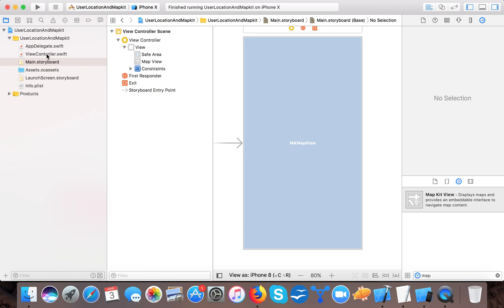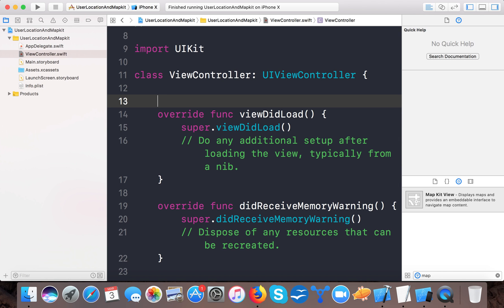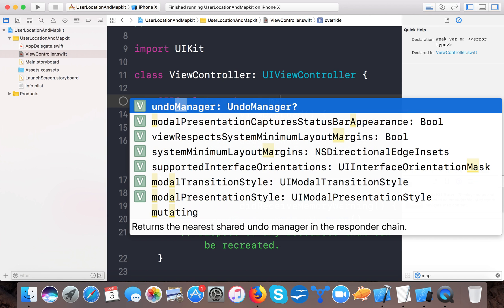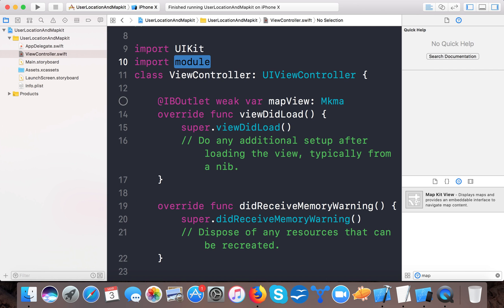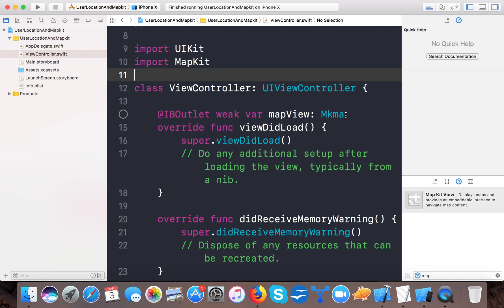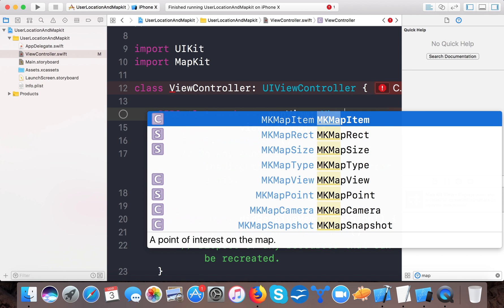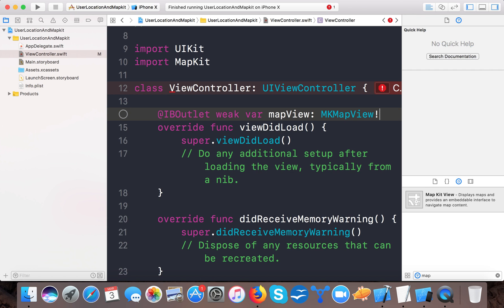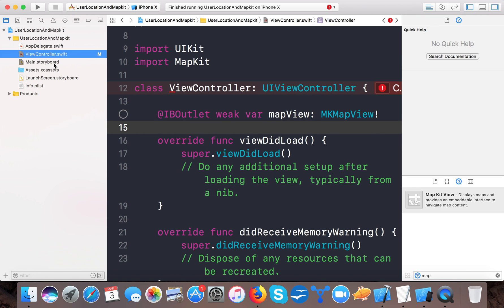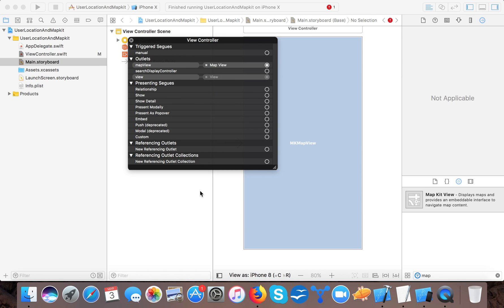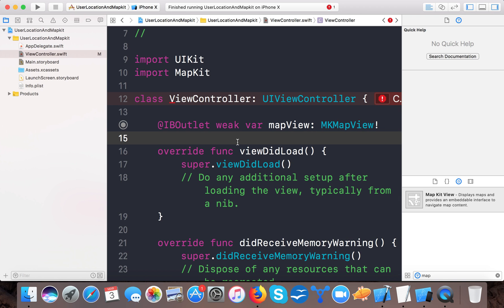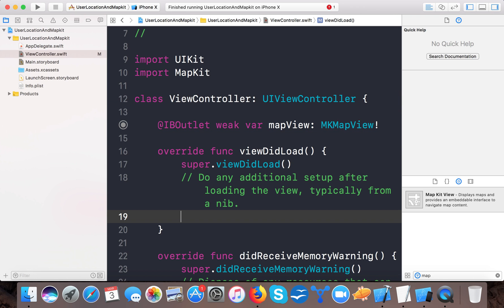Now it's time to create an IBOutlet. Open up your ViewController.swift and create a weak var mapView of type MKMapView. This type is not coming by default, so we need to import the MapKit framework. After importing MapKit, MKMapView will appear. Make it non-optional and connect the IBOutlet to the map view object. Then set mapView.showsUserLocation = true.